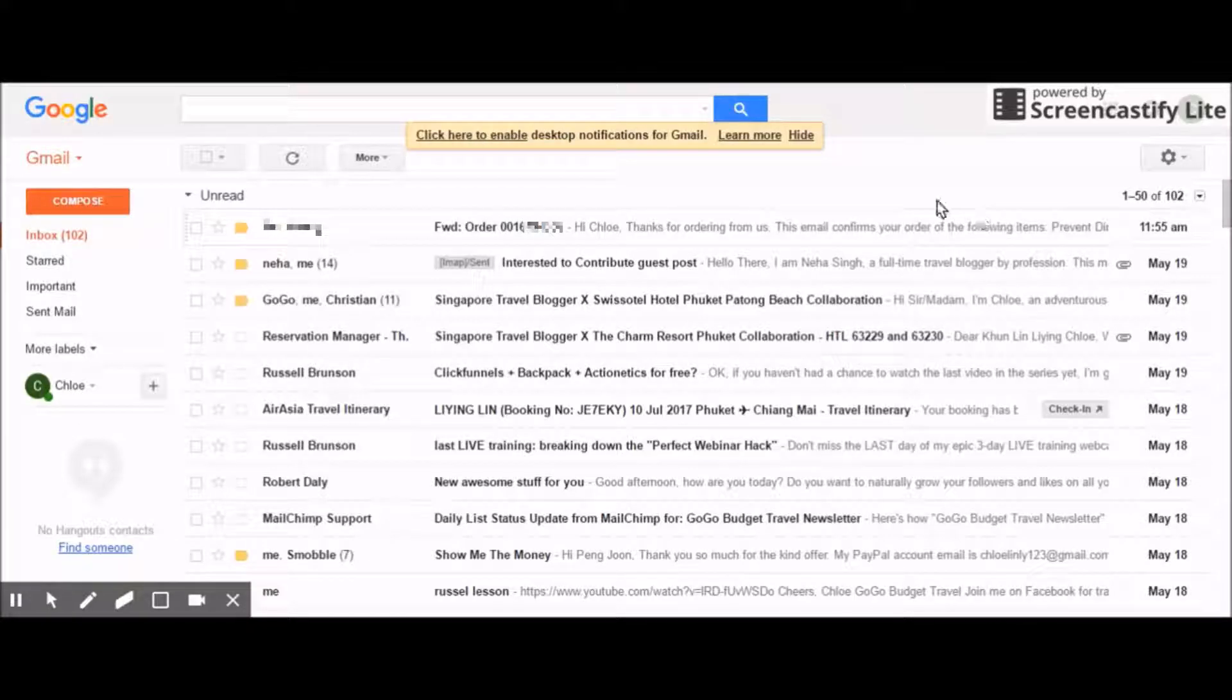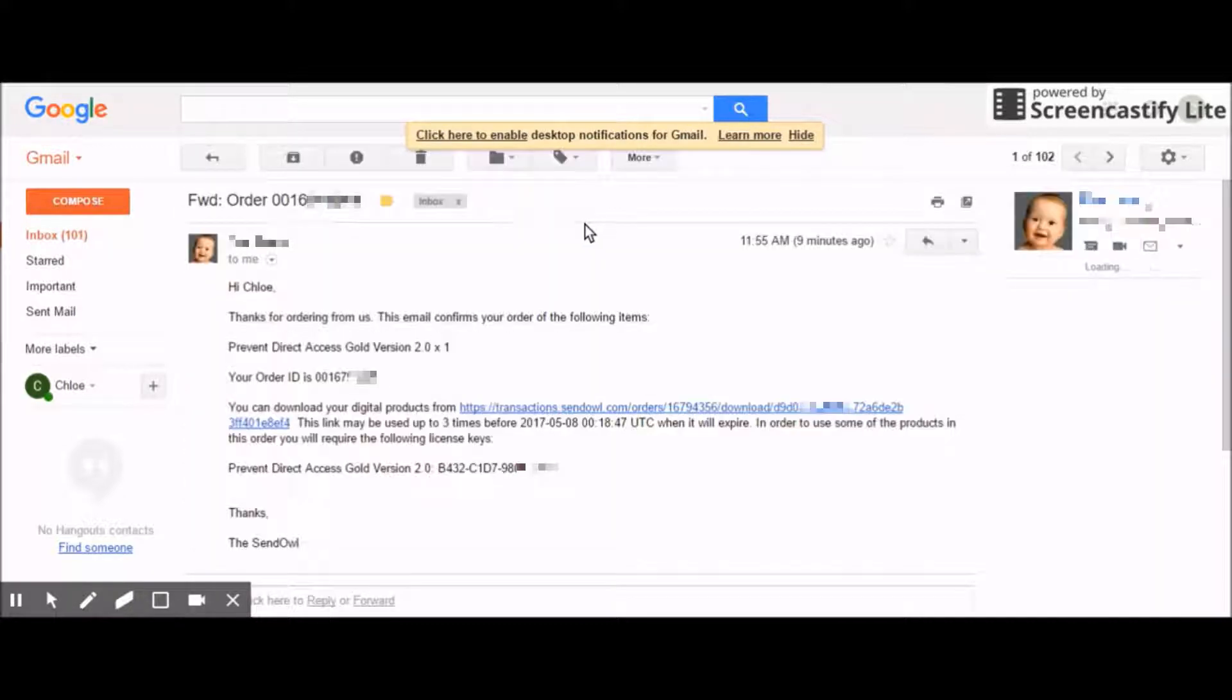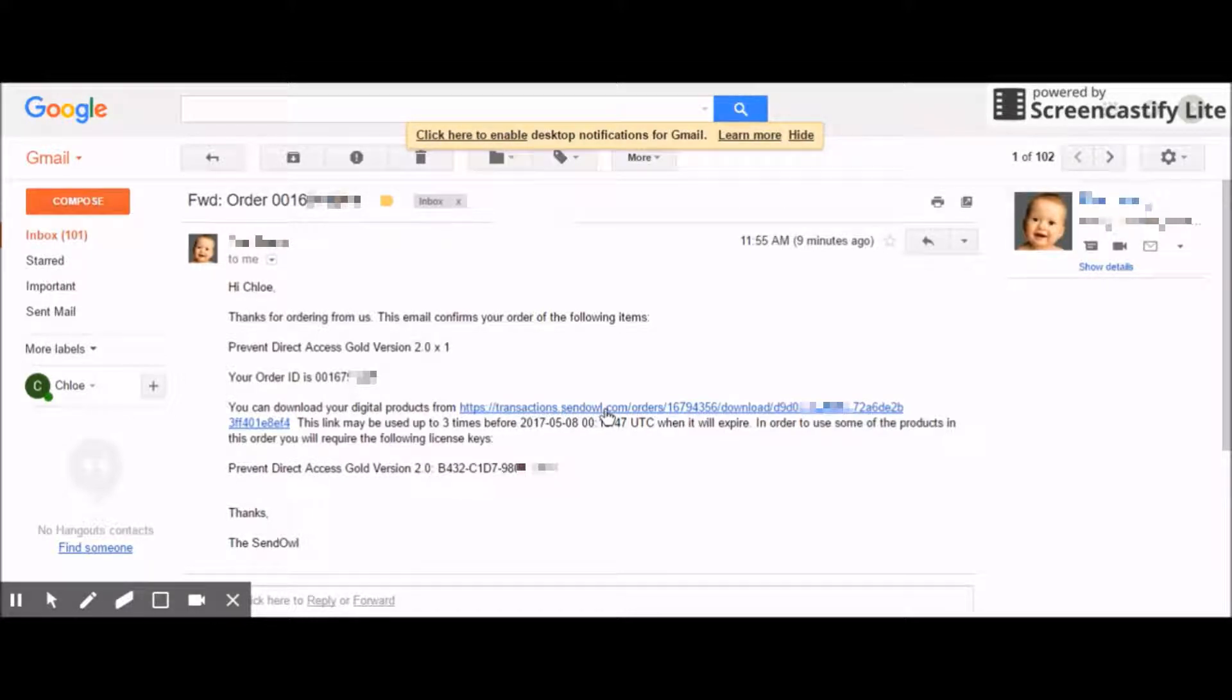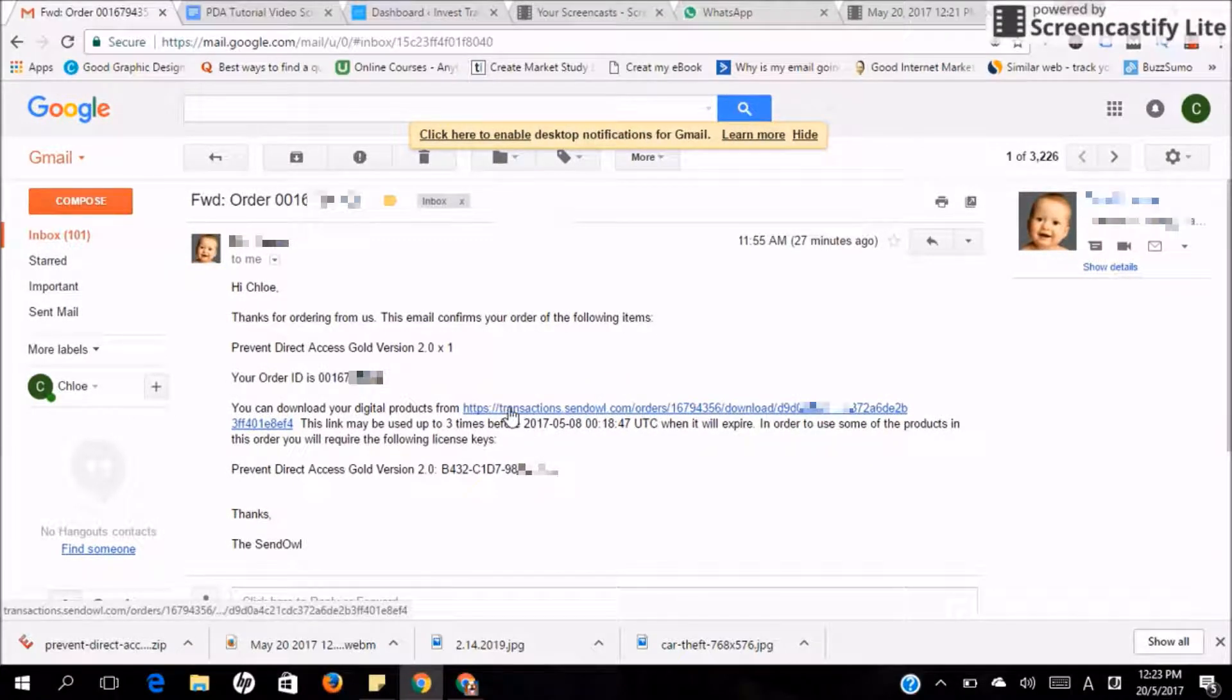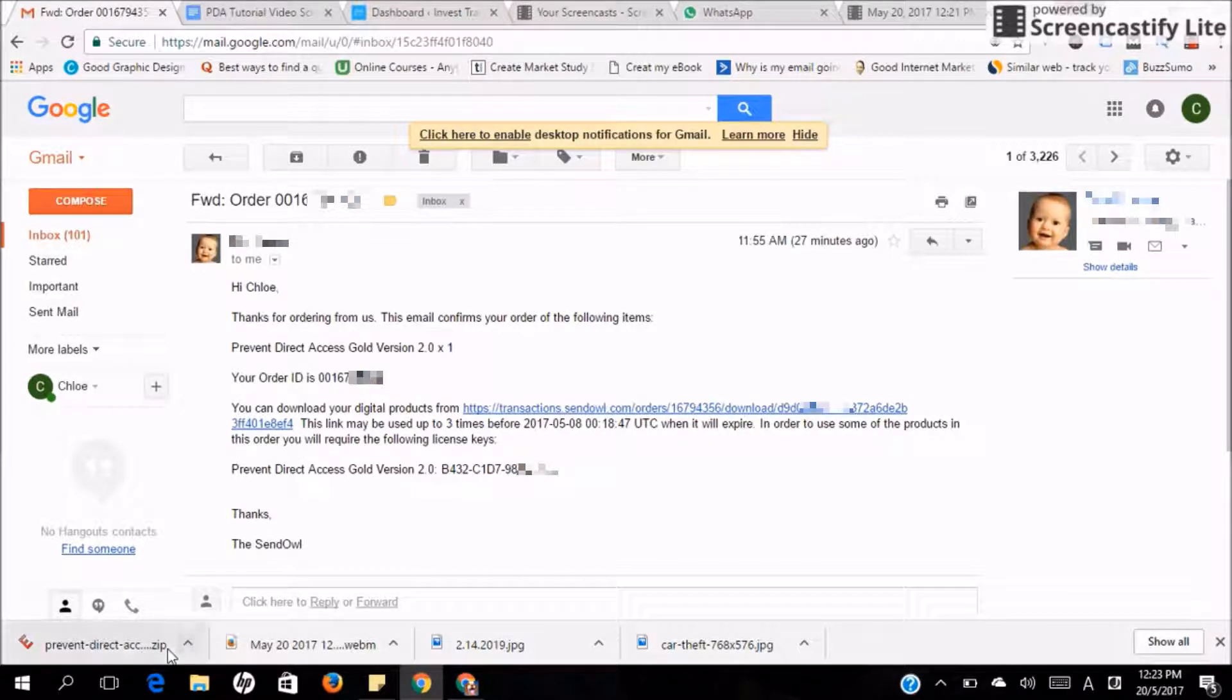Once you purchase the plugin, you will receive a notification email from our team. Just click on the email and download the digital product from the link provided in the email. Once you click the link, a file will be downloaded to your computer.